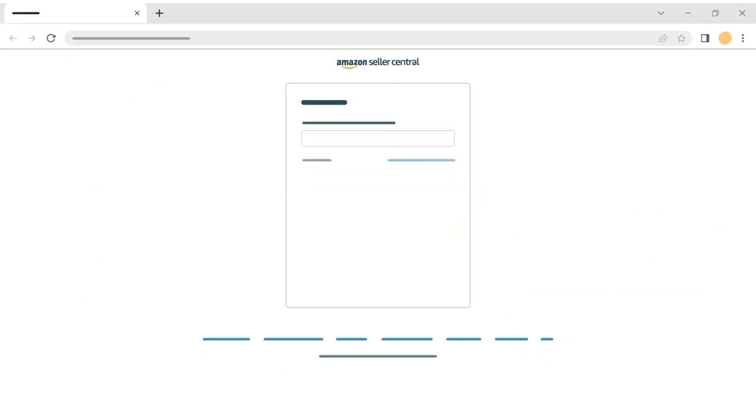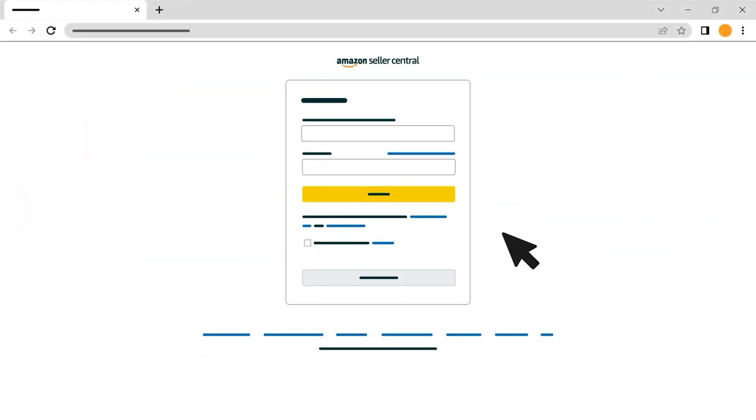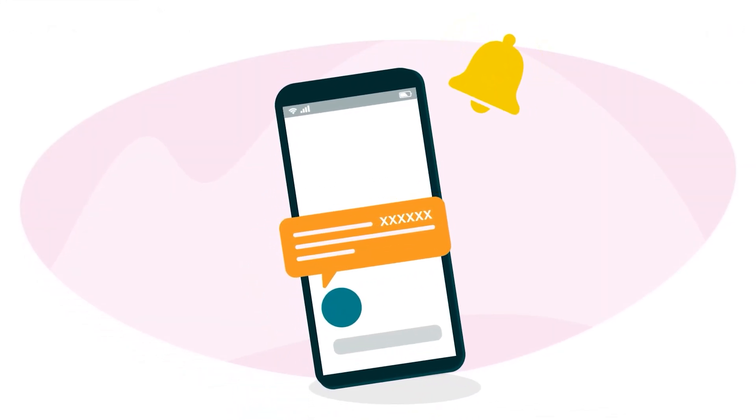You'll sign in to Seller Central as you normally would with your login credentials. When you do, a code will be sent to the device you selected to register for verification during setup.